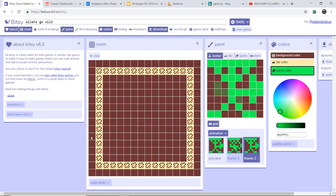I'm going to show you guys how to make a Bitsy game. I'm going to go through the basics. This game is called Aliens Go Wild.